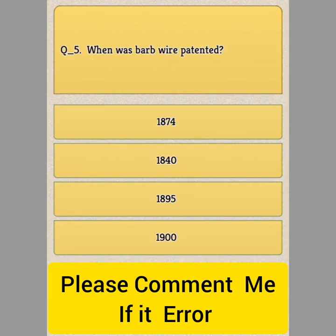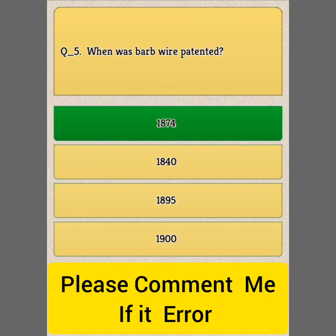Question Number 5: When was barbed wire patented? Option A: AD 1874. Option B: 1840. Option C: 1895. Option D: 1900. Answer: Option A, AD 1874.